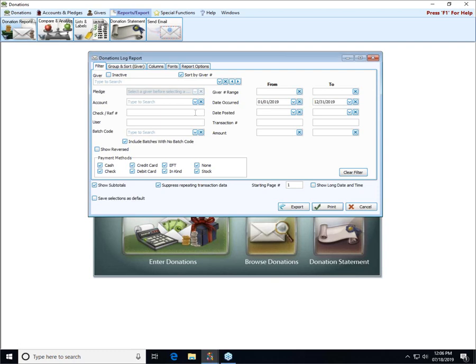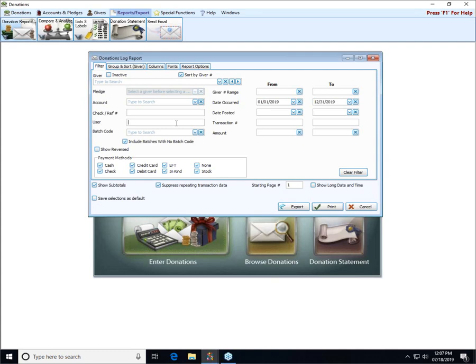Next we could search for a specific check or reference number. If you only want to locate one particular transaction or check, you can type that into this box. The user is referring to the specific user who entered the information that you're looking for. If you have usernames and passwords that you use to log into Church Windows, you could select just a specific user to filter the report results to only the transactions entered by that particular person.